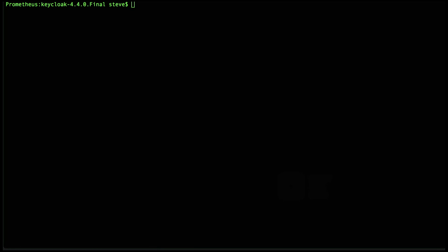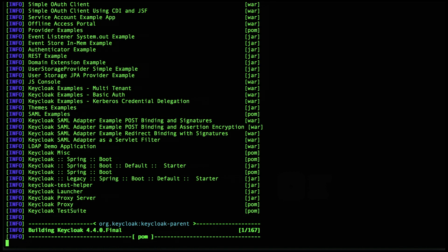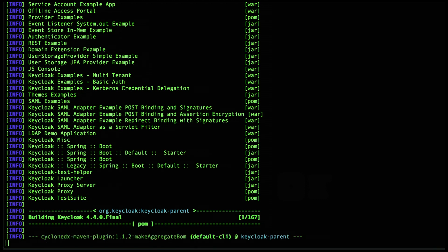So we'll start by creating the BOM from the Java dependencies. Ideally these steps will be part of the project's POM, but for the sake of expedience we'll call the CycloneDX Maven plugin directly. Now this will create a BOM from all the Java dependencies, excluding test scope, across all the Maven modules.